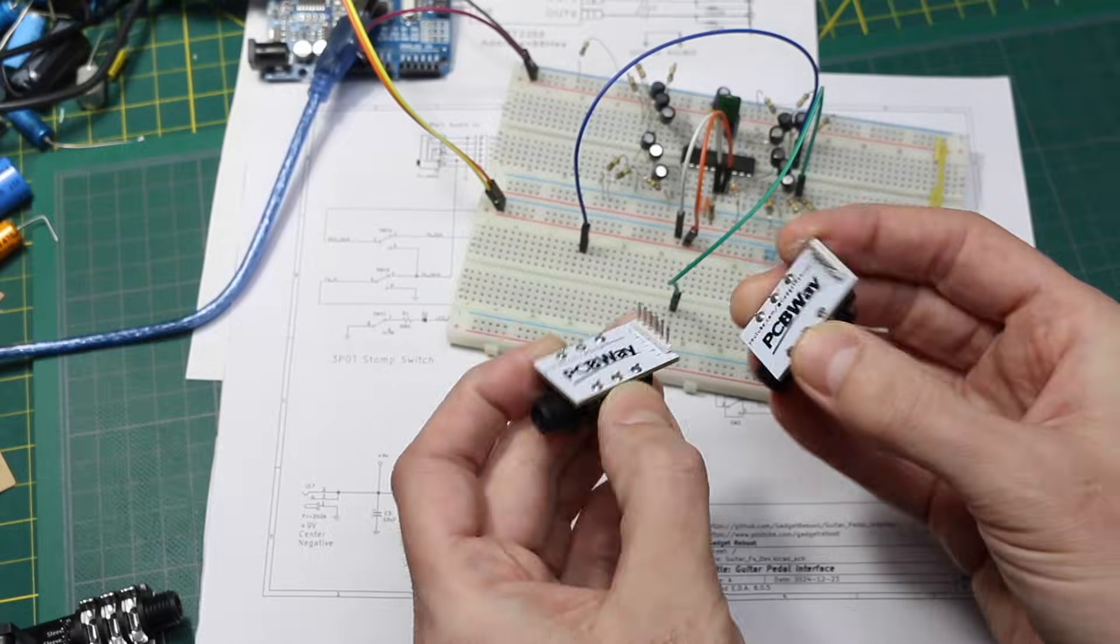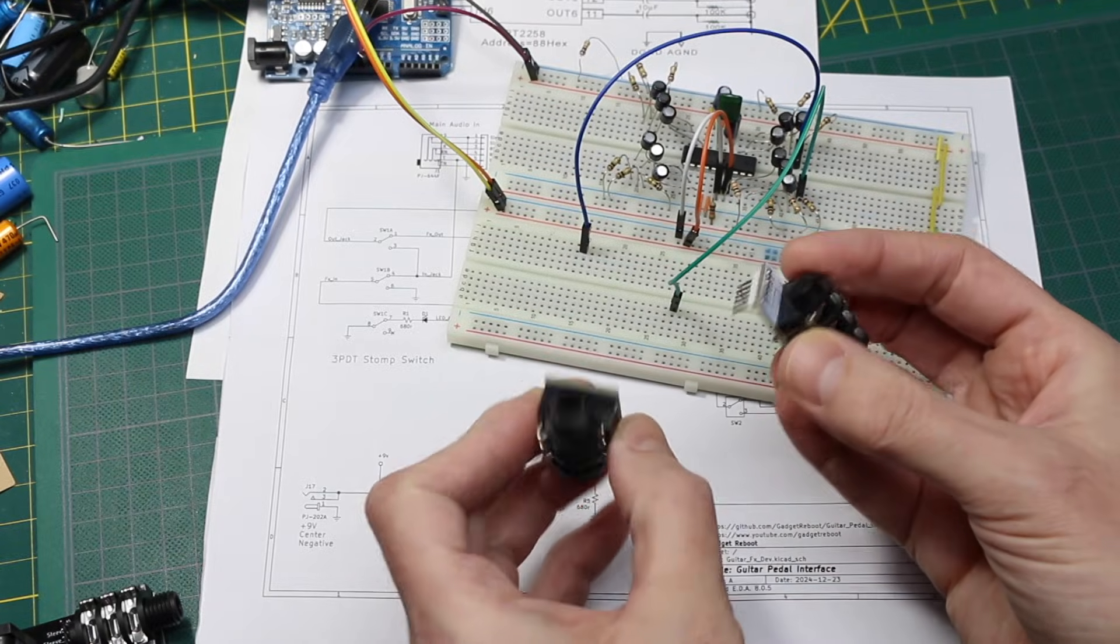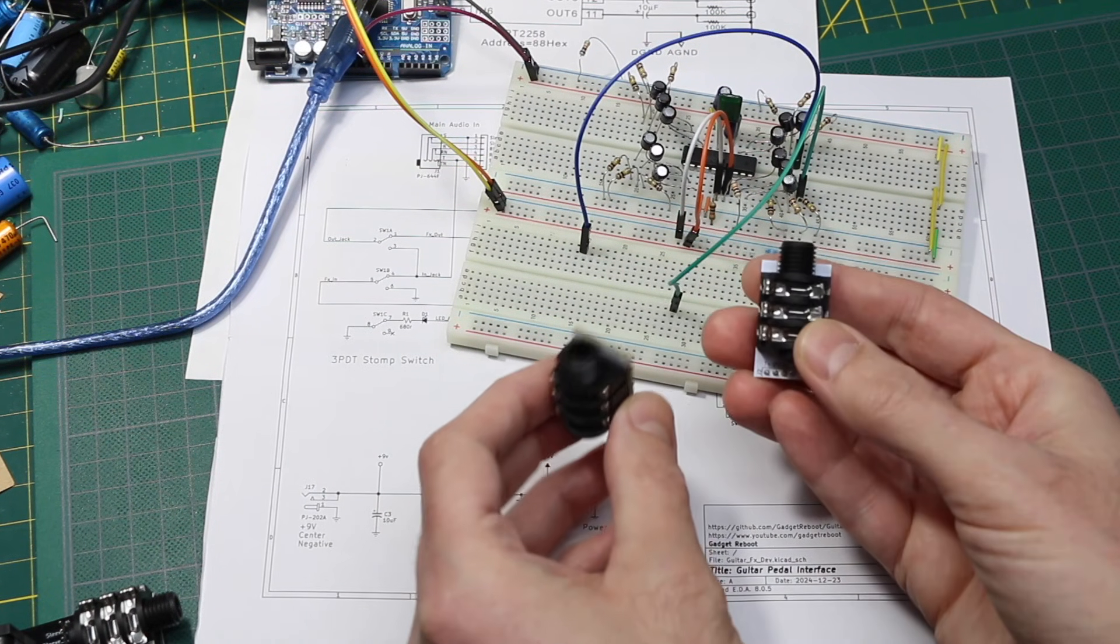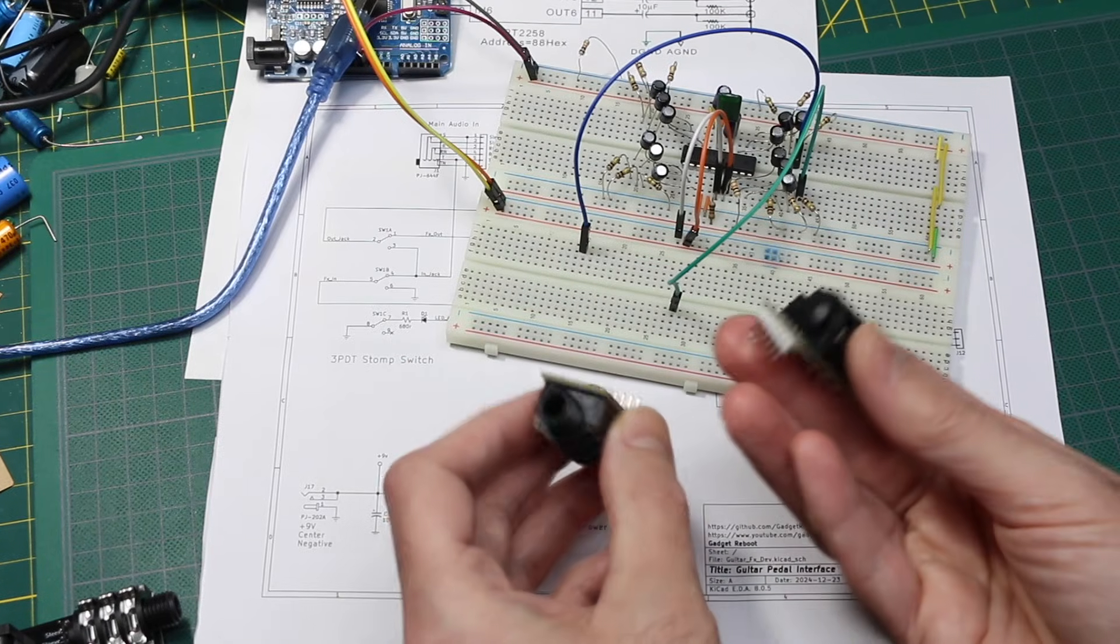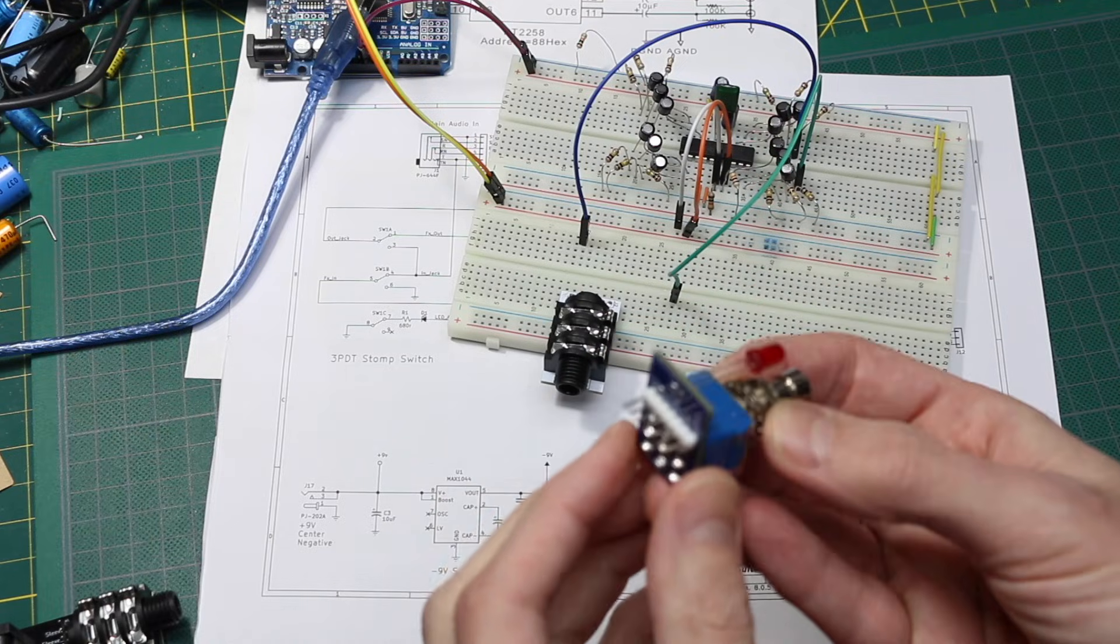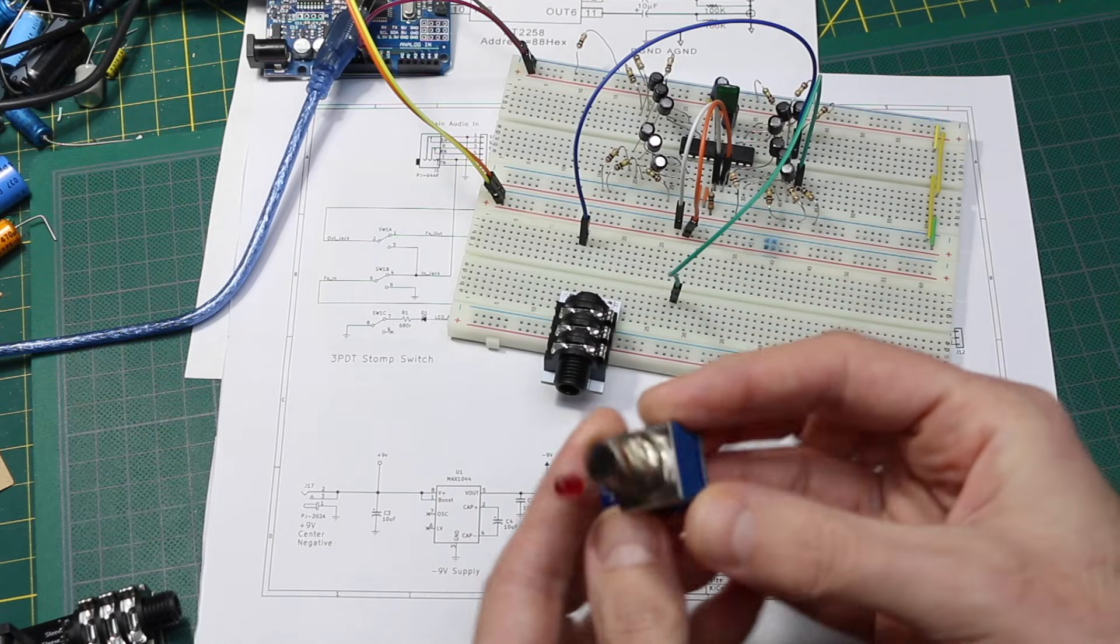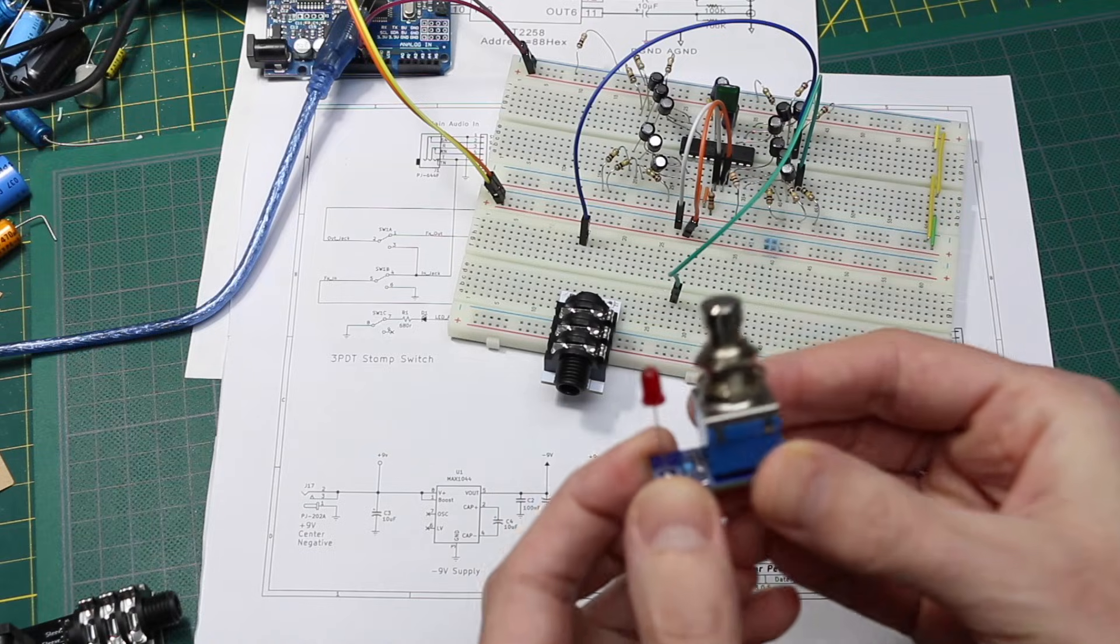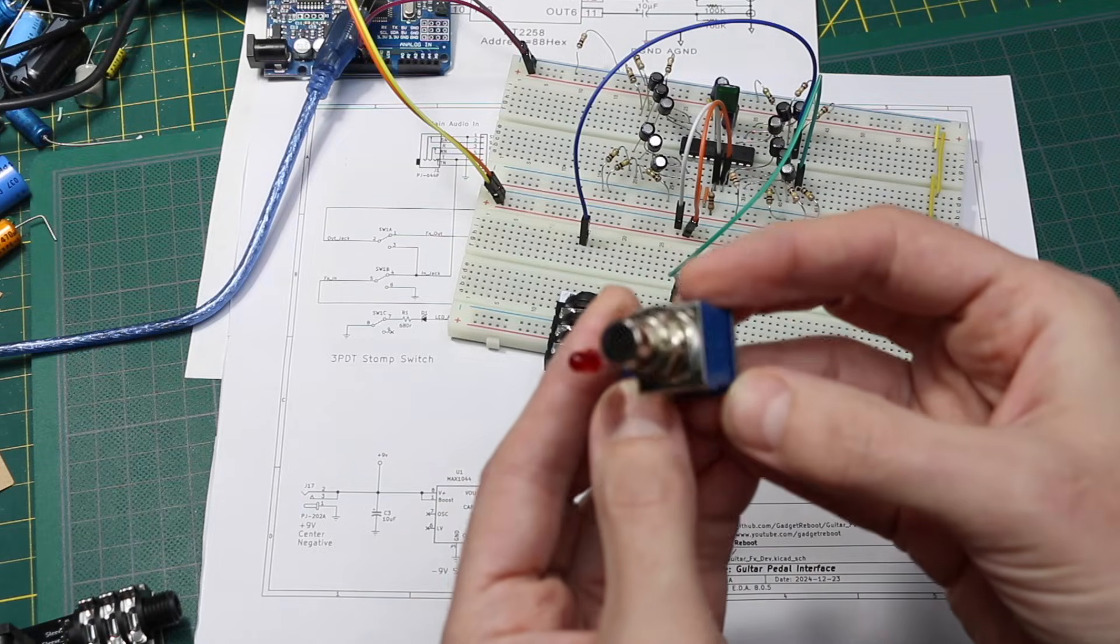I'm often using these audio jack breakout boards to hook a guitar into a circuit and get the signal back out to go to an amplifier. And if I want to be able to turn the effect circuit on and off, I can use this other stomp switch breakout board I made.